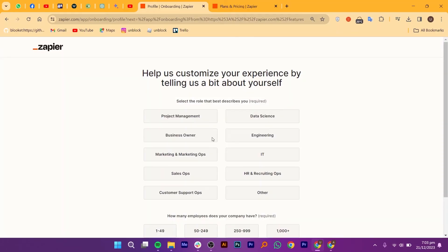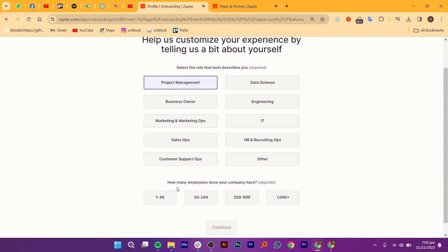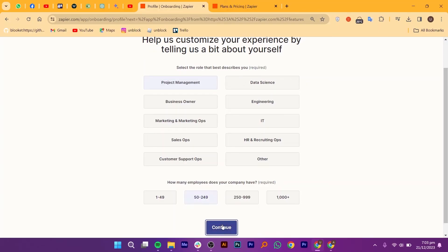You will need to tell a bit about yourself to help Zapier in customization. Here, you need to select your role to continue. Also, select the number of employees in your company so Zapier can work accordingly. Next, to start your personalized experience, choose your preferred apps.